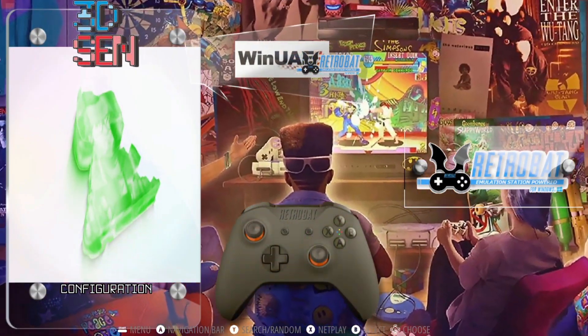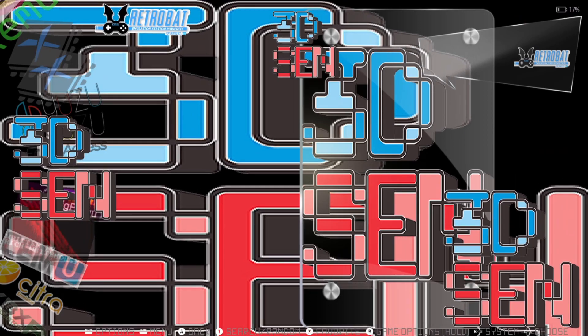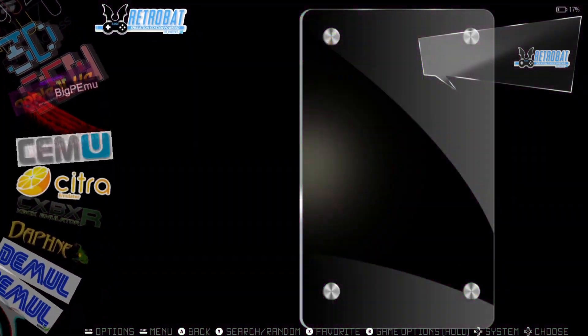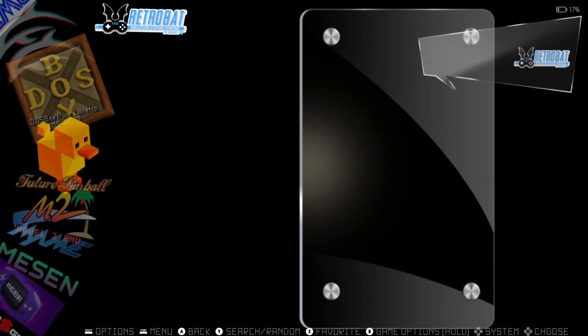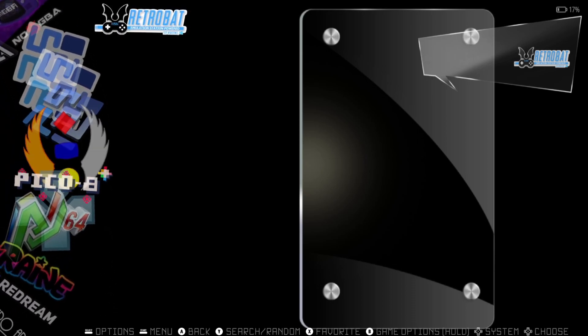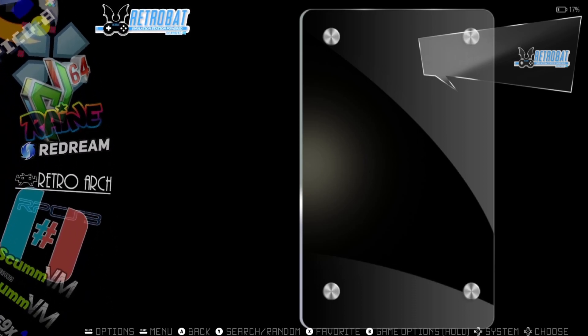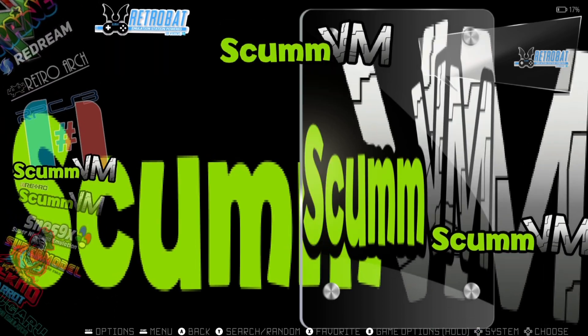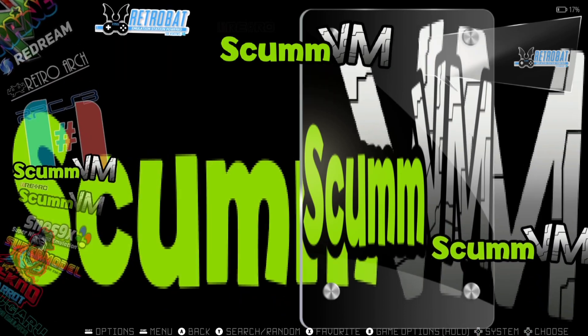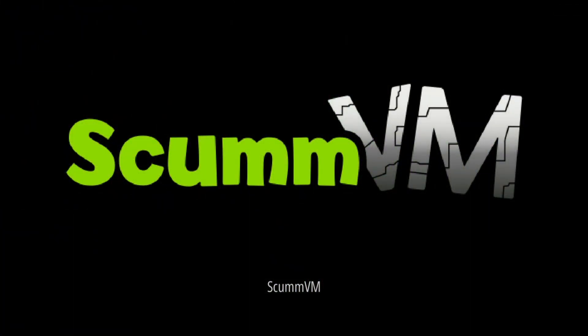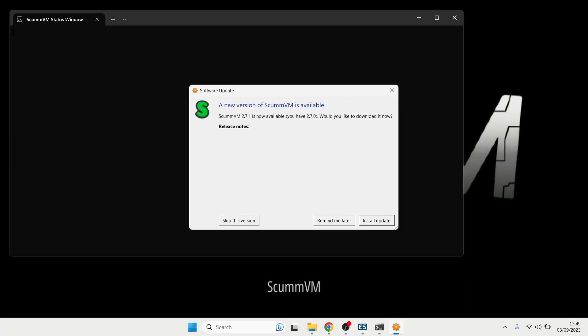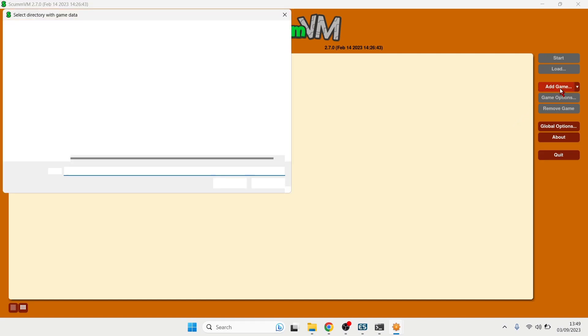Okay I'm back into Retrobat logo and we're going to find ScumVM again. And here we go so just make sure it's not in the retro, I'm using this version. So let's just open up ScumVM. Okay now we're back in.